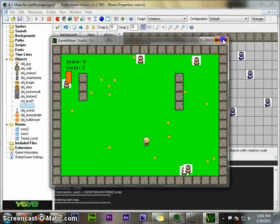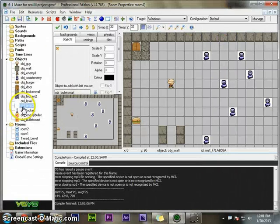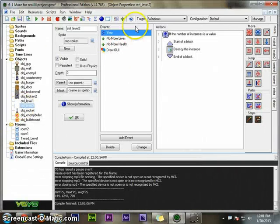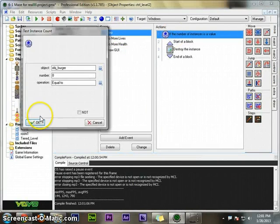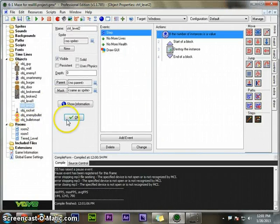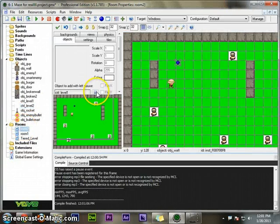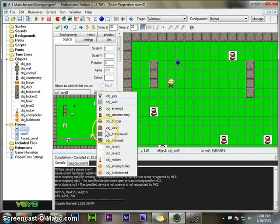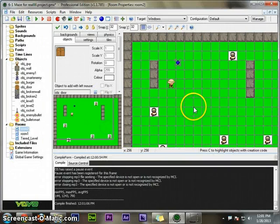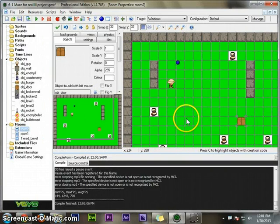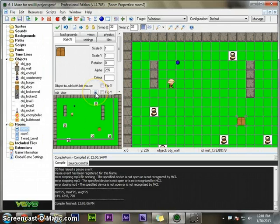But I should probably set this so I can actually get to the next room. Level, if the number of burger is equal... Oh, I don't have a door in this room. That would help.